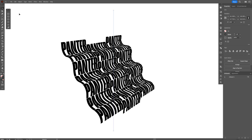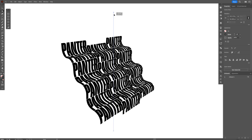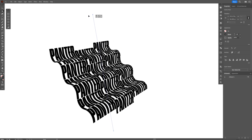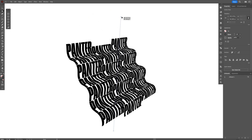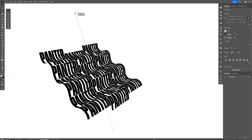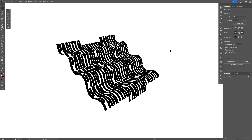Zoom in. If you select the Direct Selection tool and modify this line, you can always extend or manipulate the wave. I think this is pretty successful. This is how to make this wavy text pattern in Illustrator. Thanks for watching.